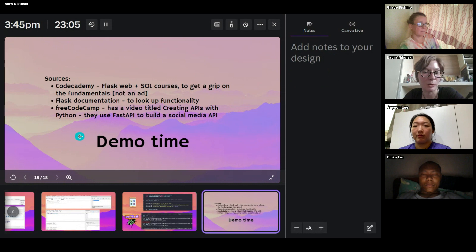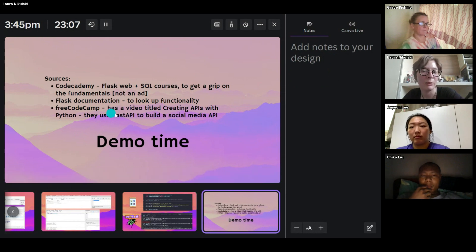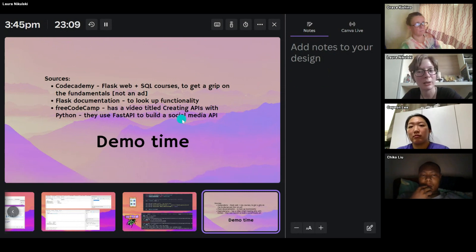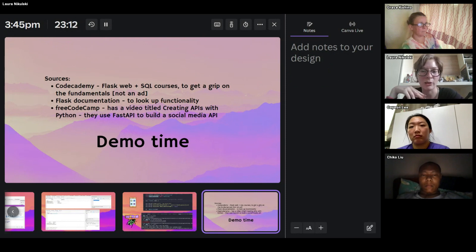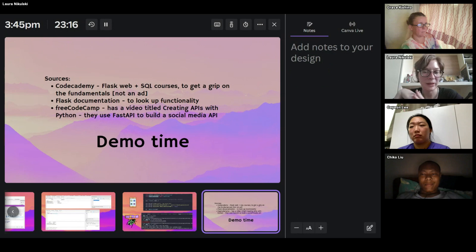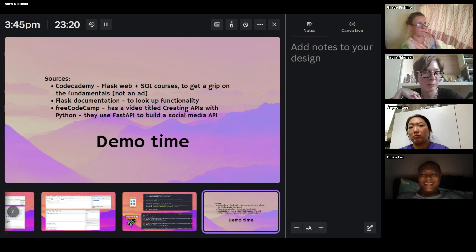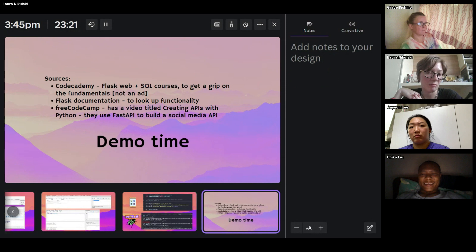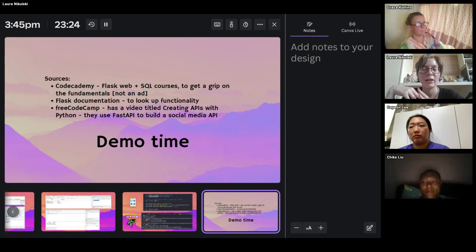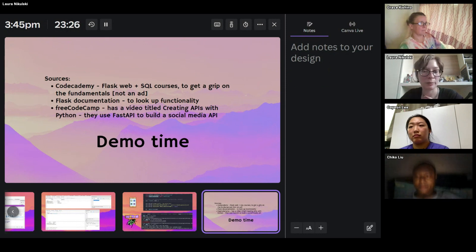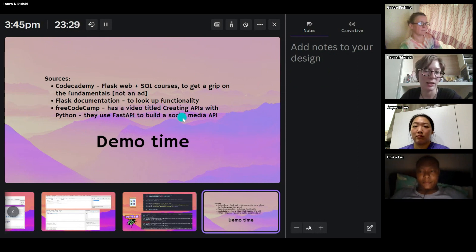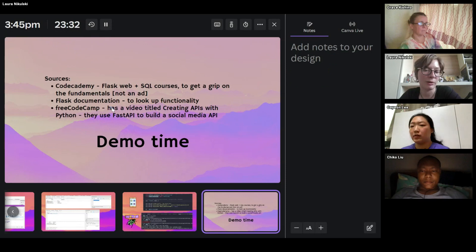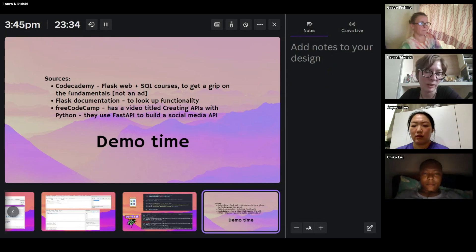For my sources, I used Codecademy. There are some Flask, Web, and SQL courses. And at this point, I just want to make clear, it's not an ad. This is not a paid gig. It's just in my case, I felt like I needed it to kind of have a better overview. I also use Flask documentation, I used some of the related libraries, like for example, WTF Forms.